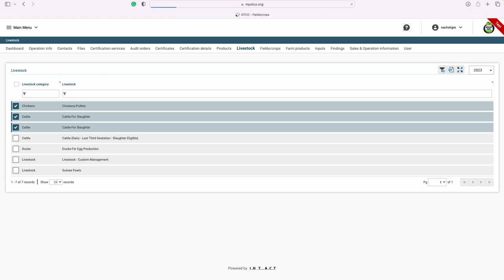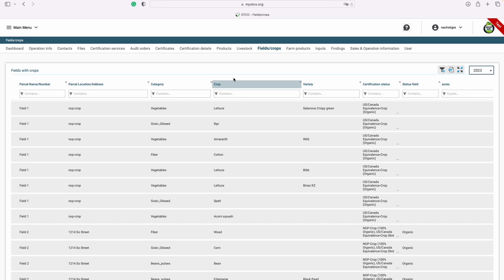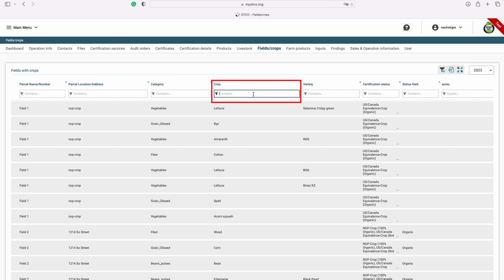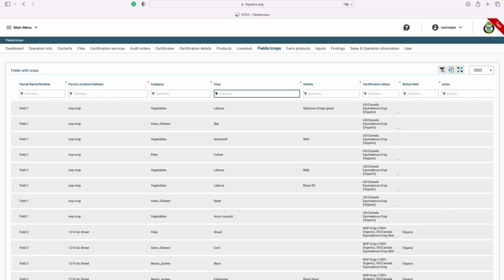Next, let's look at the fields and crops tab. Here you can view the parcel name, location, crop, and variety. You also have the ability to search for certain crops by typing a keyword into the column. If you need to export a list of all your current crops, you may do so by clicking the export button on the right-hand side.